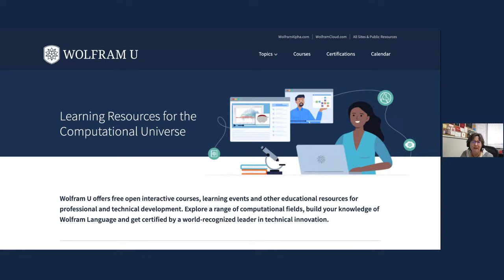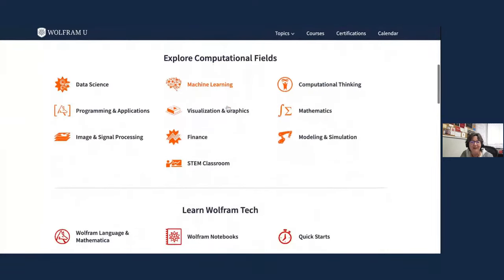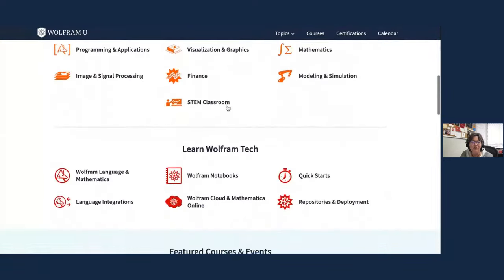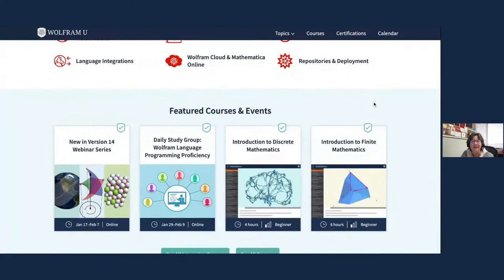Hello everyone. I'm Jamie Peterson, director of Wolfram U, where you find resources to explore computational fields and learn more about Wolfram Tech. It's my pleasure to welcome you today to our first webinar in the new "In Version 14" webinar series.